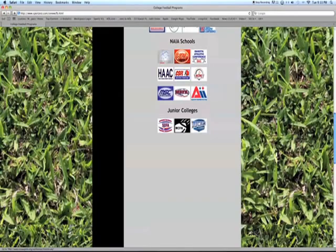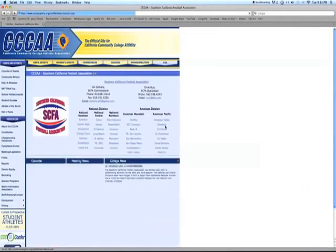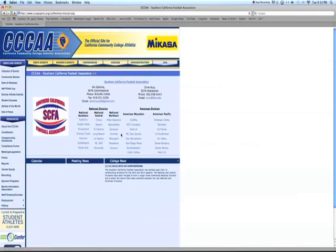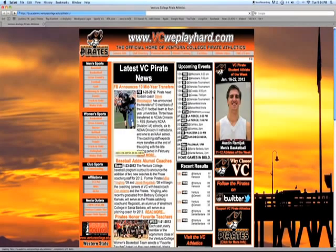Let's start by taking a look at the Southern California Football Association link. Clicking on it takes us to the Greater California Community College Athletic Association in the Southern California Football Association District. It has a lot of schools listed from the various conferences within Southern California. Let's take a look at Ventura, because we've had some success in sending some kids there. We click on the Ventura link and it takes us to the homepage for Ventura Athletics.